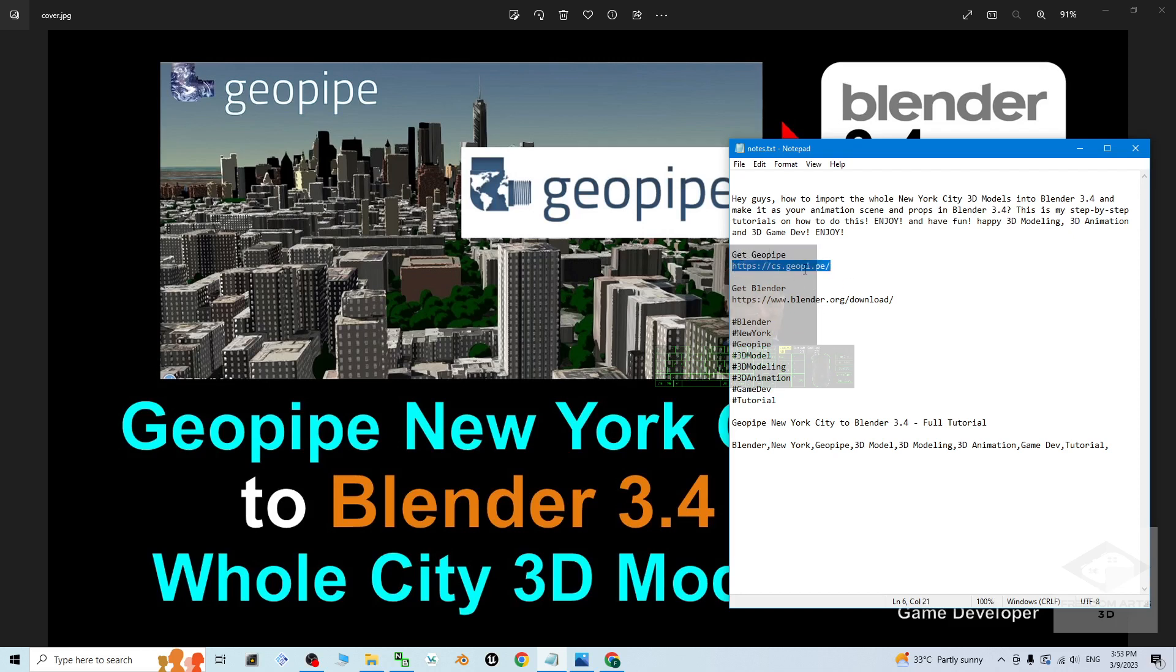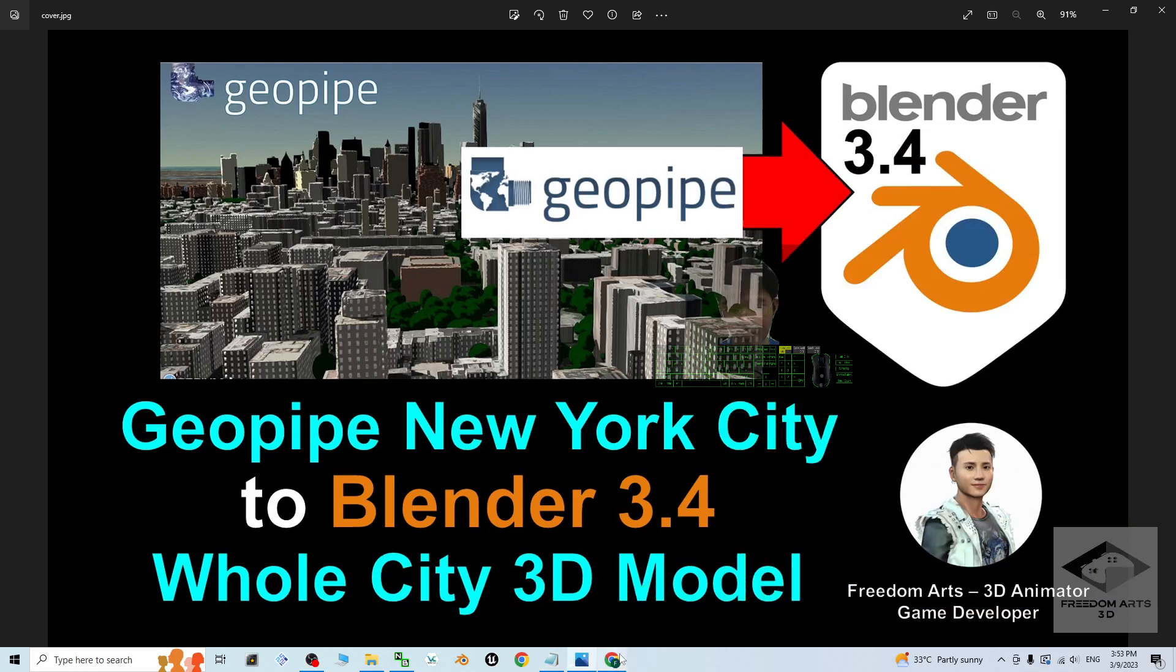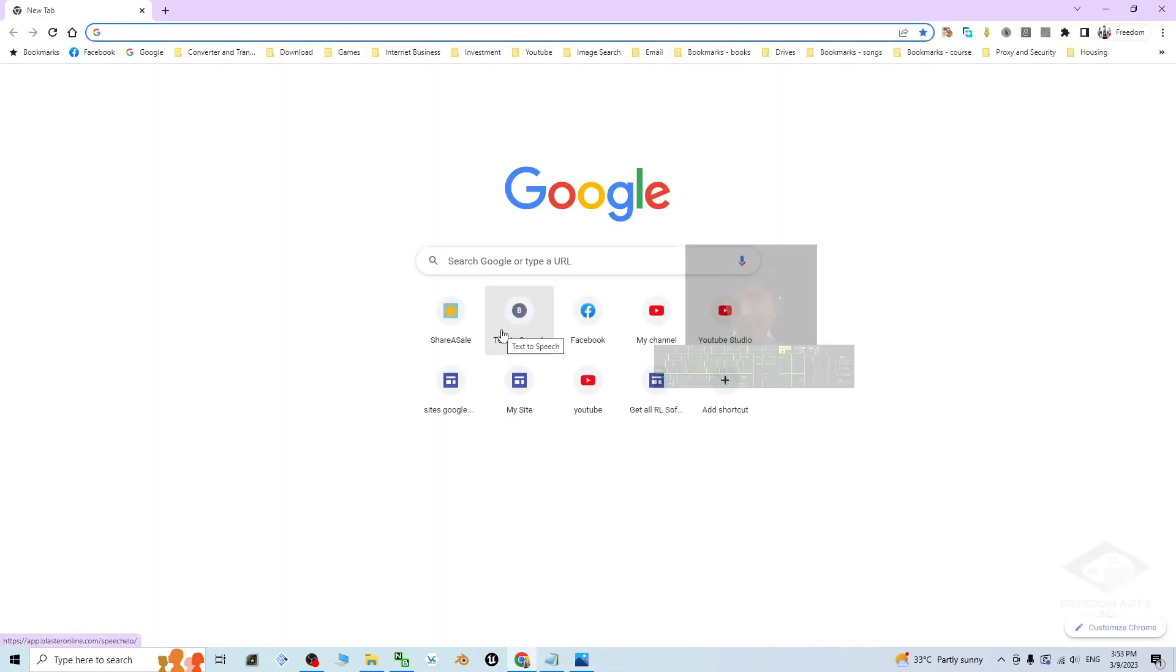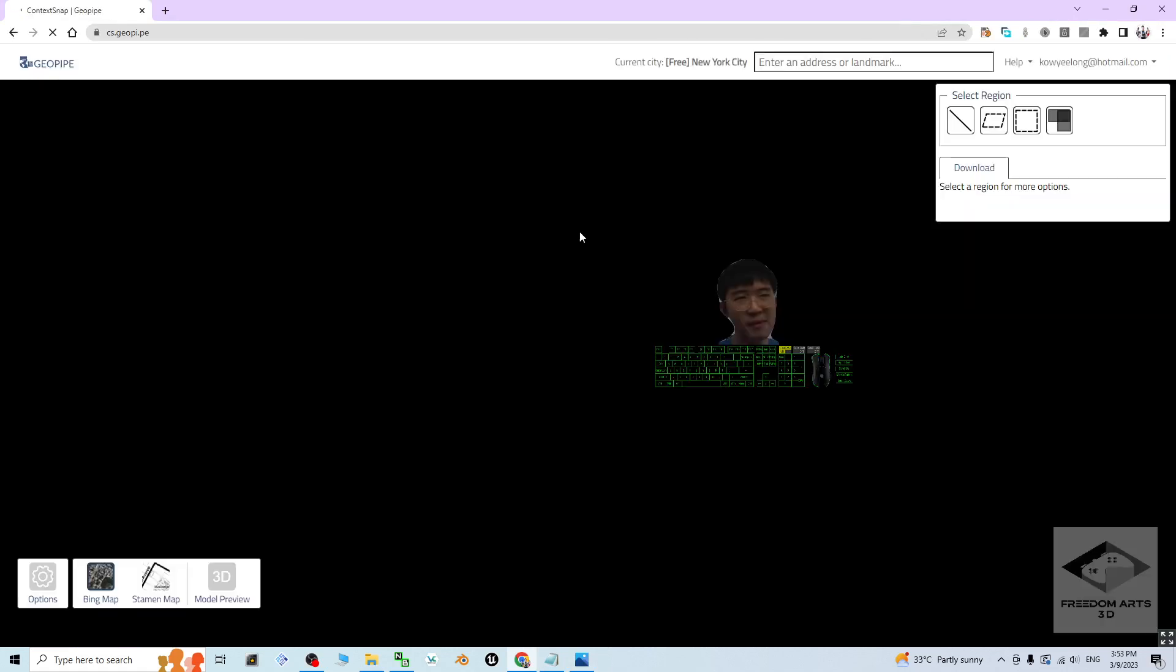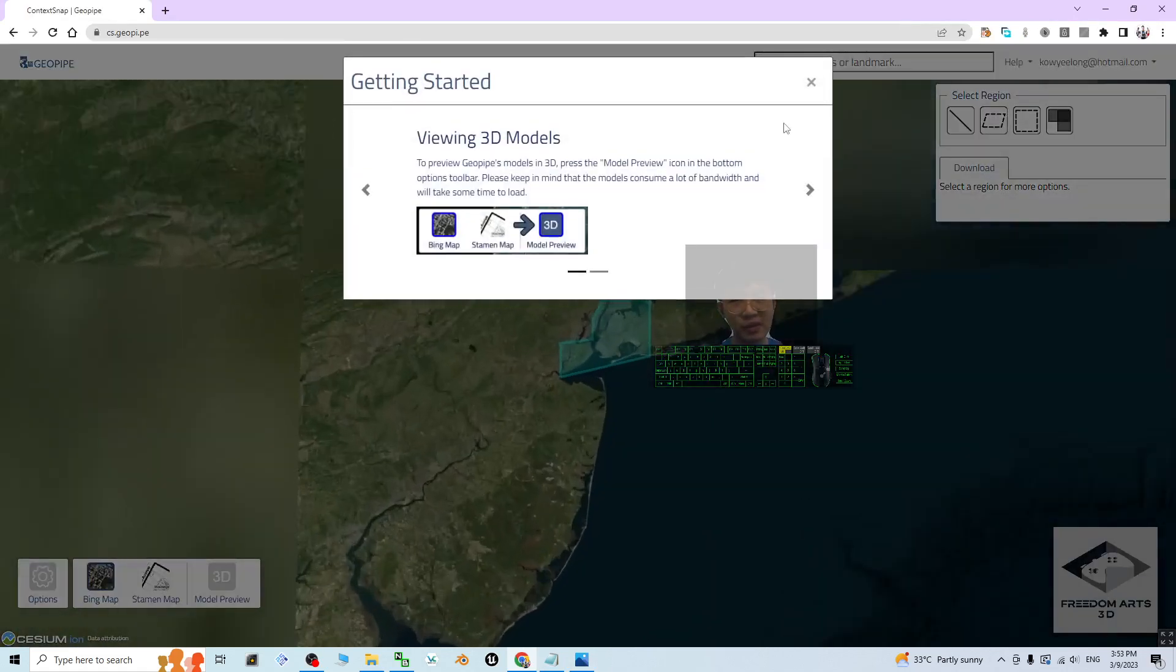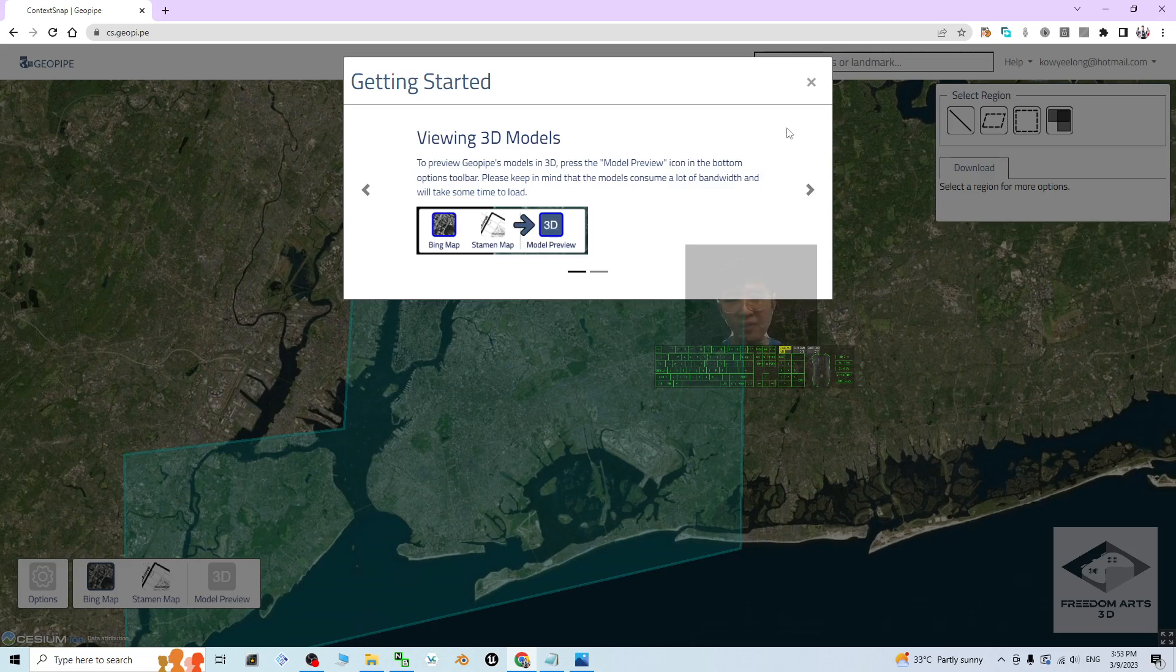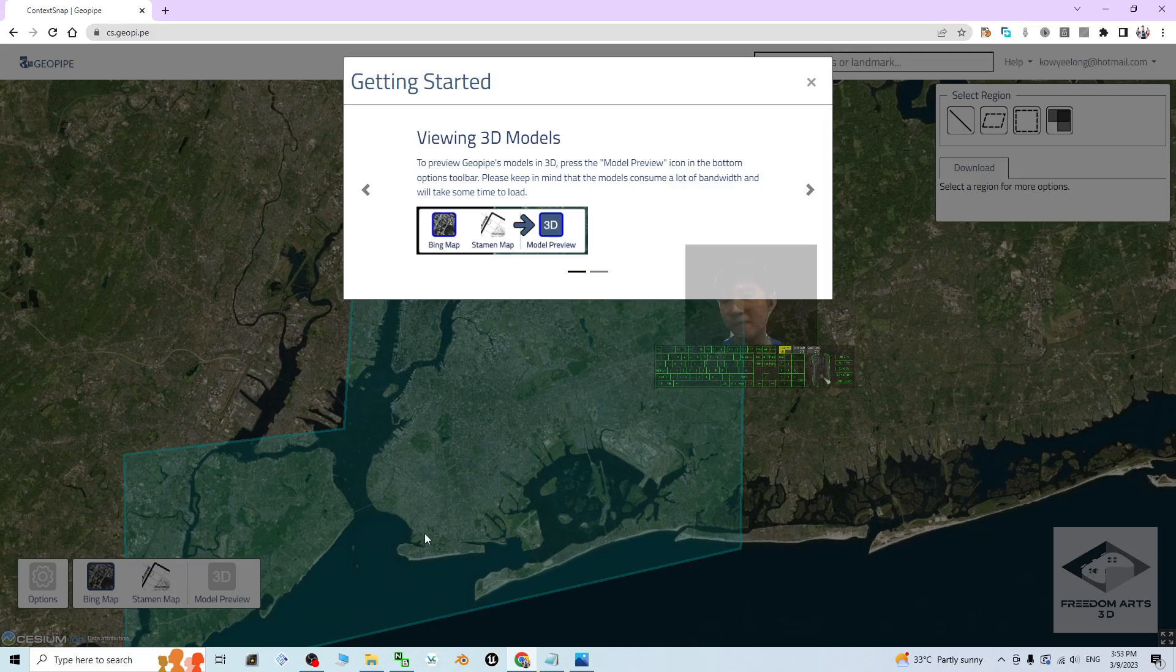cs.geopipe.ai, alright this one. Then next, go into your browser. The first step, of course you have to make sure you log in. If you haven't have any account, you can just use your email address to sign up. It's totally free. Once you already sign up and already get an account, you have to log in.